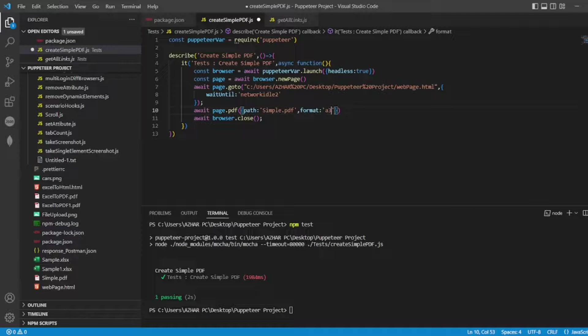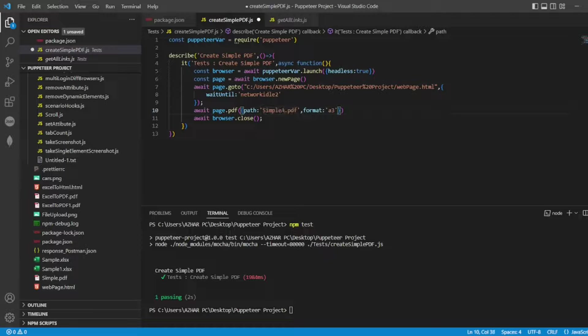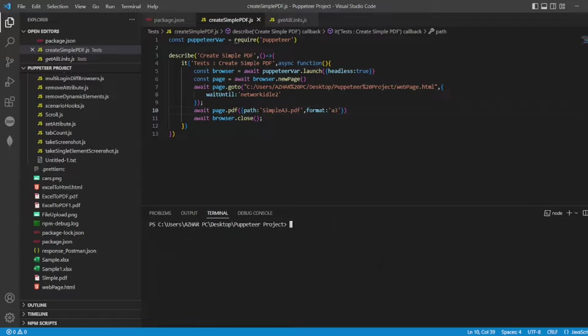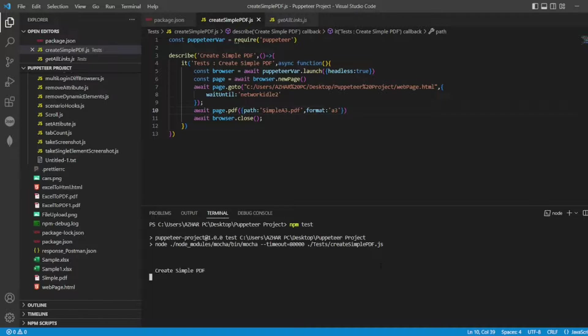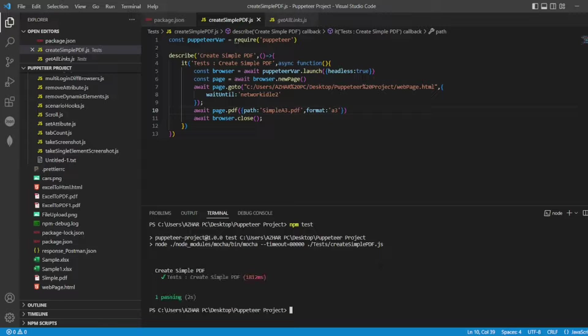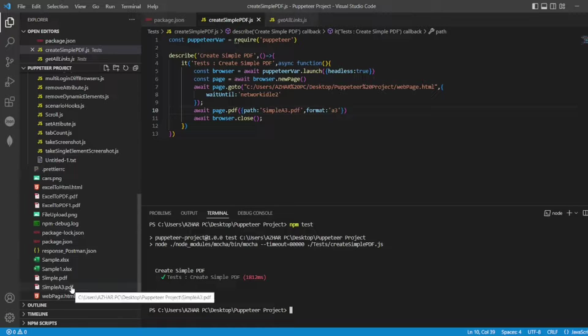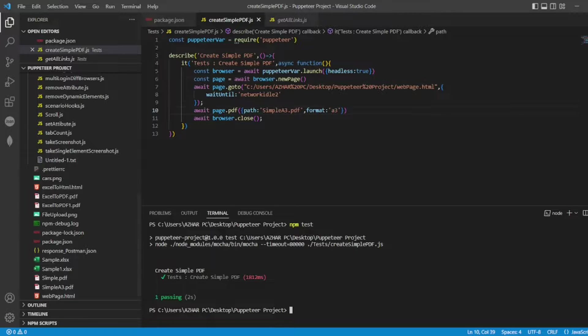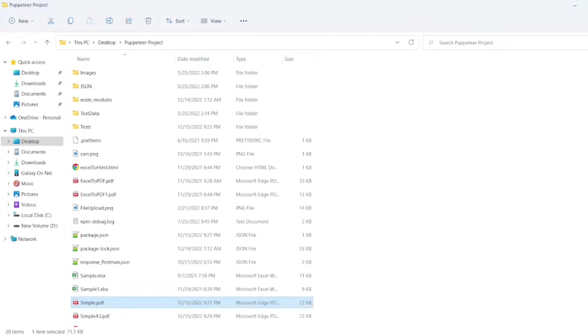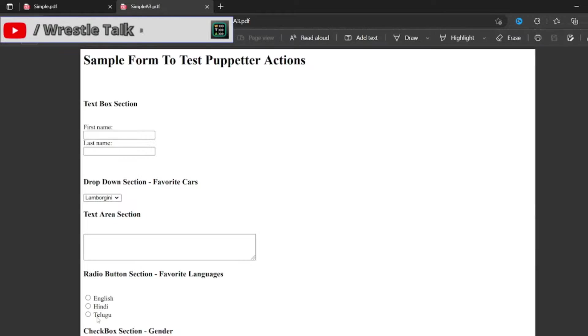Let us write A3 now and I'll write simple A3 dot PDF. All right, so let me execute that. CLS, NPM test. So now simple A3 dot PDF is created. Let us see that format.